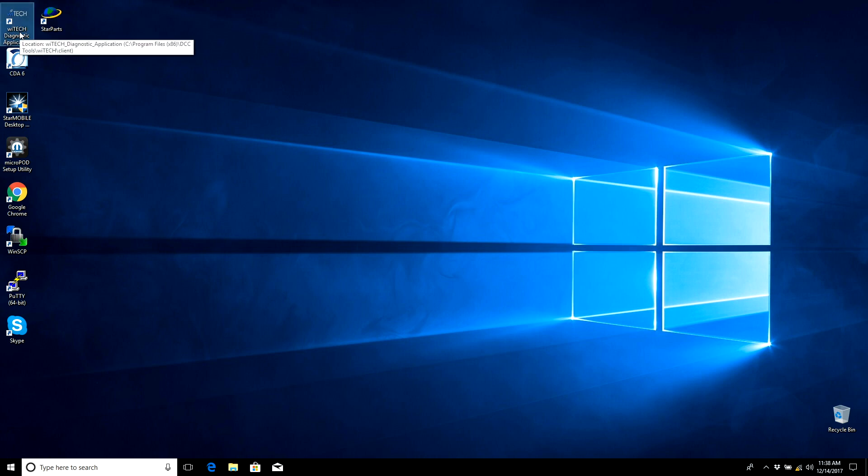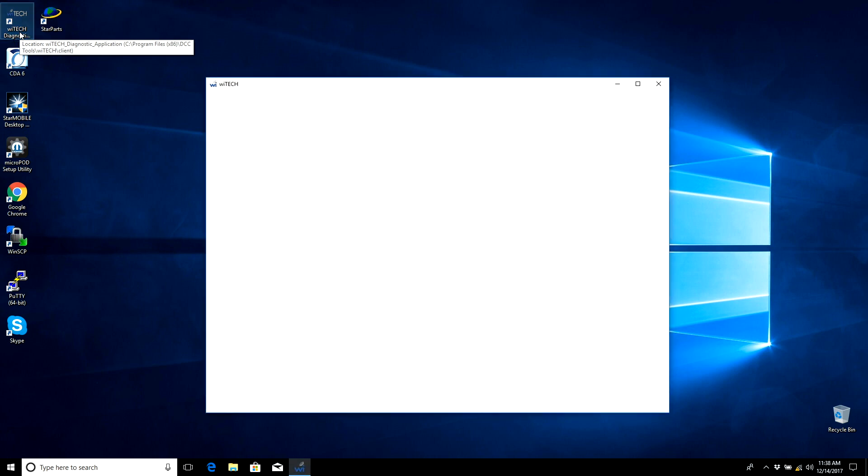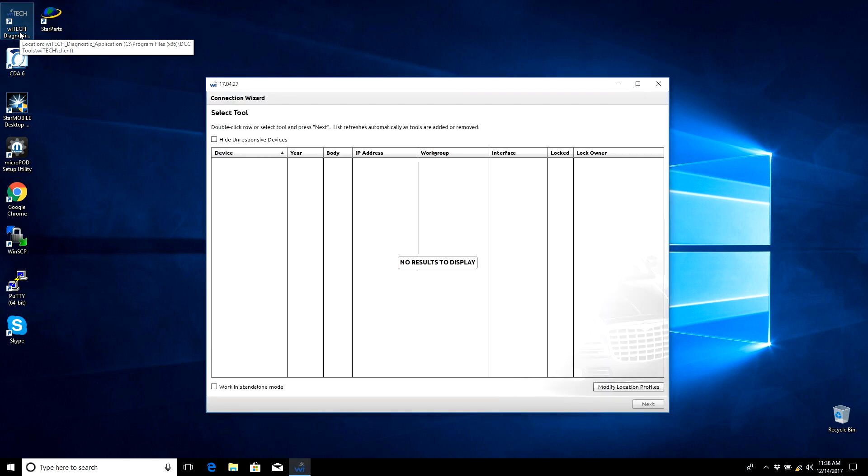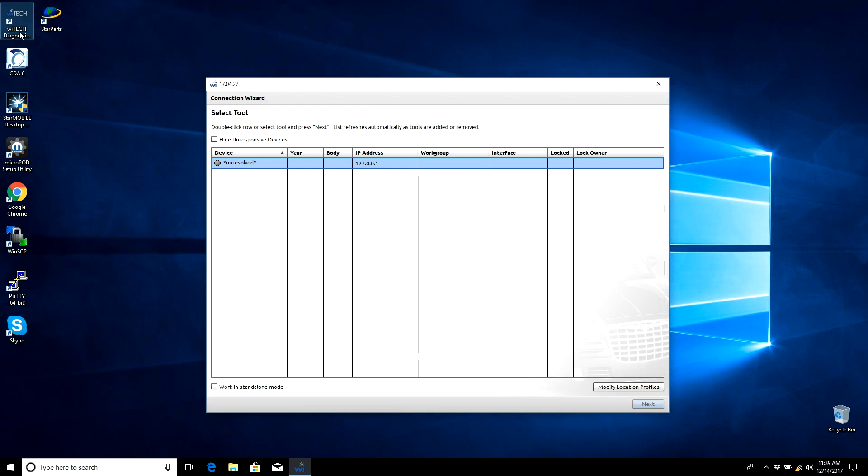DRB3 Enhanced Emulator is launched from the Wi-Tech One Windows Desktop application. Connect the Micropod 2 to the vehicle. The Micropod 2 can connect to the DRB3 Enhanced Emulator application via USB or via Wi-Fi.